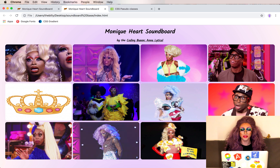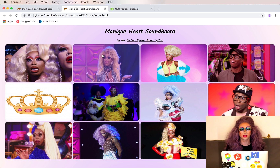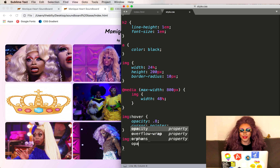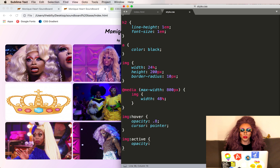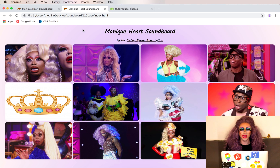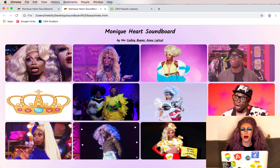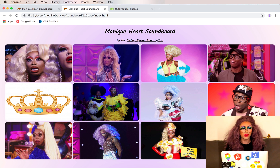Now it really looks like a button, but still nothing happens when we click it. We can also do image:active and set the opacity to 0.5 so it's even lighter. Refresh and we see it gets lighter — now it really feels like a button.